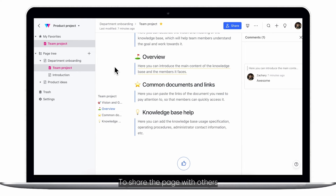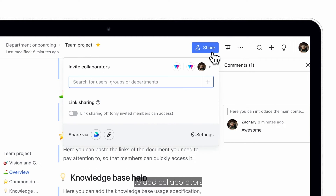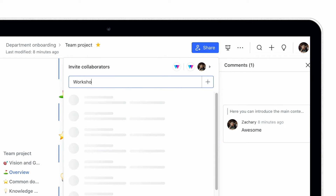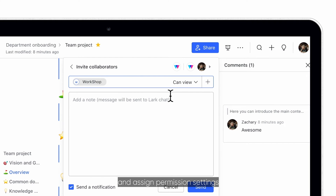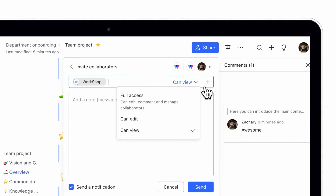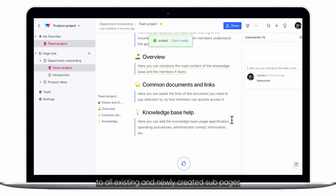To share the page with others, click share to add collaborators and assign permission settings. The same permission settings will also apply to all existing and newly created sub-pages.